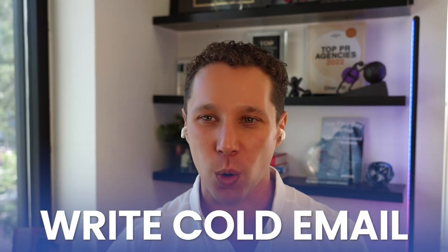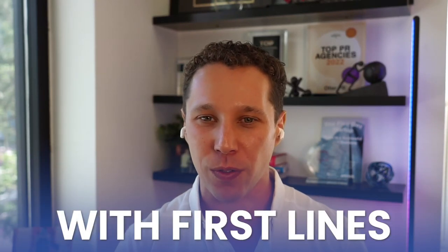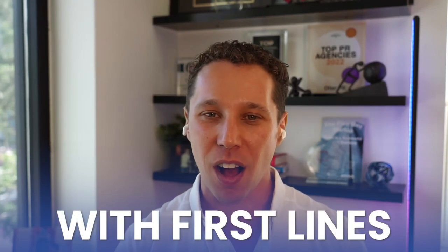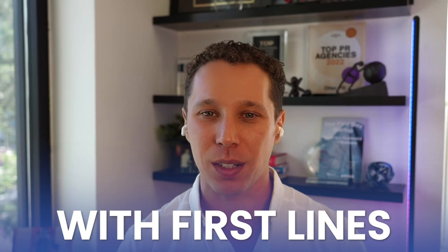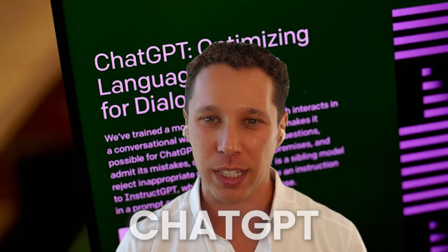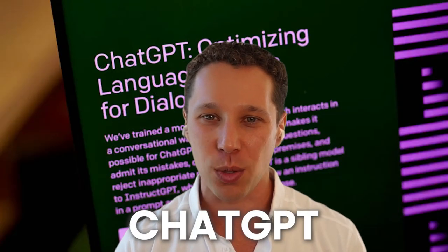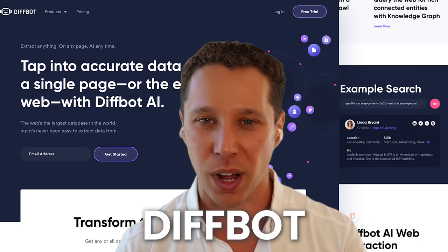What is the best way for you guys to write cold emails with first lines automatically using ChatGPT and this new tool that I just discovered called DiffBot?